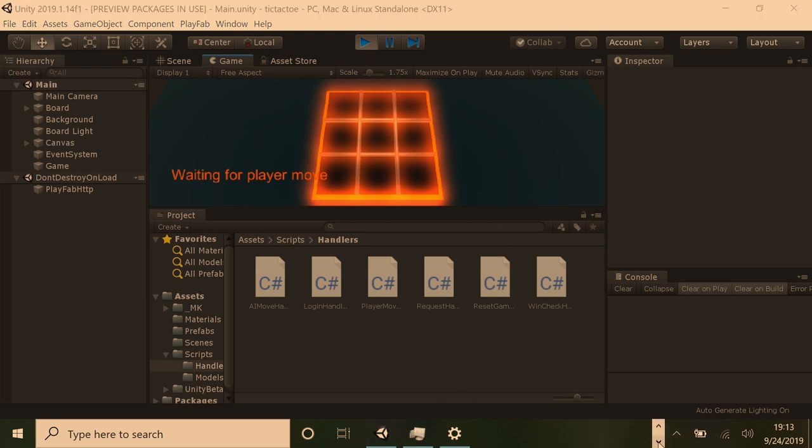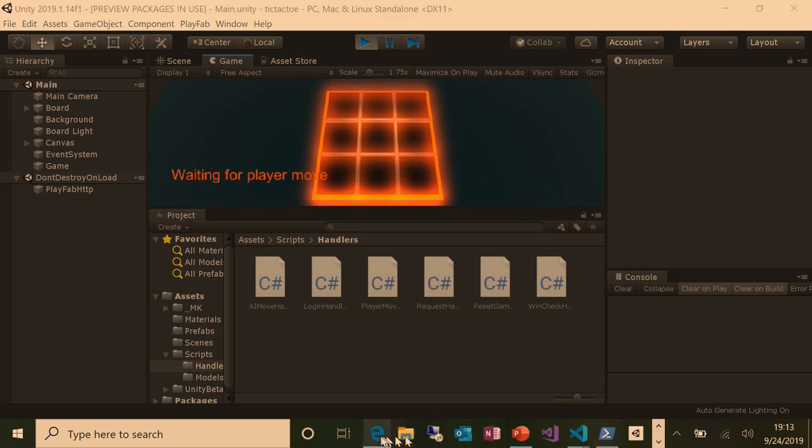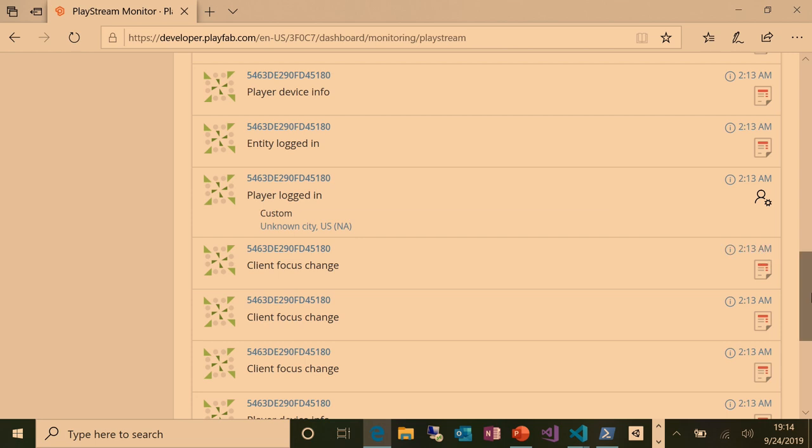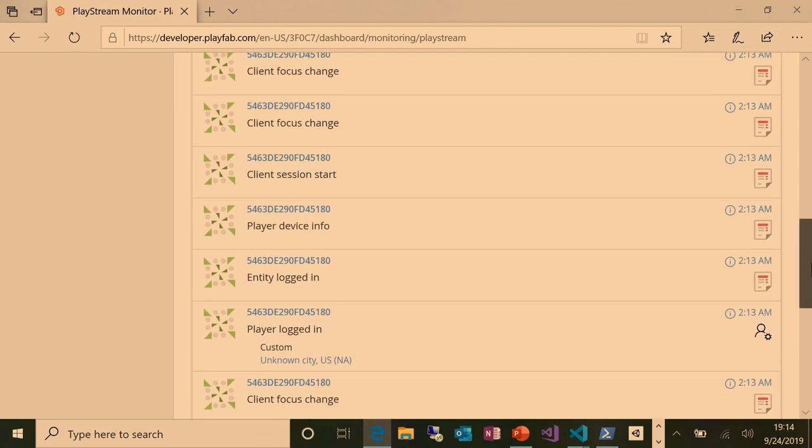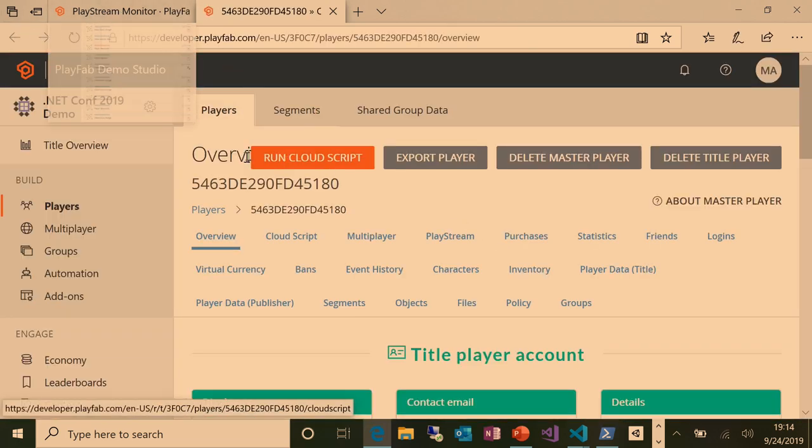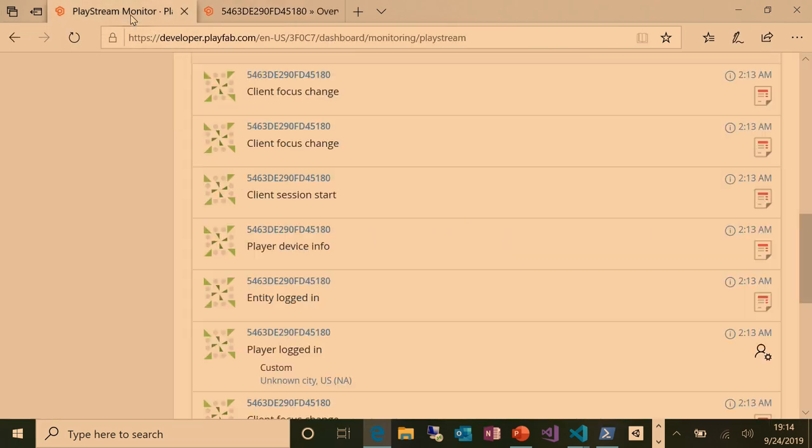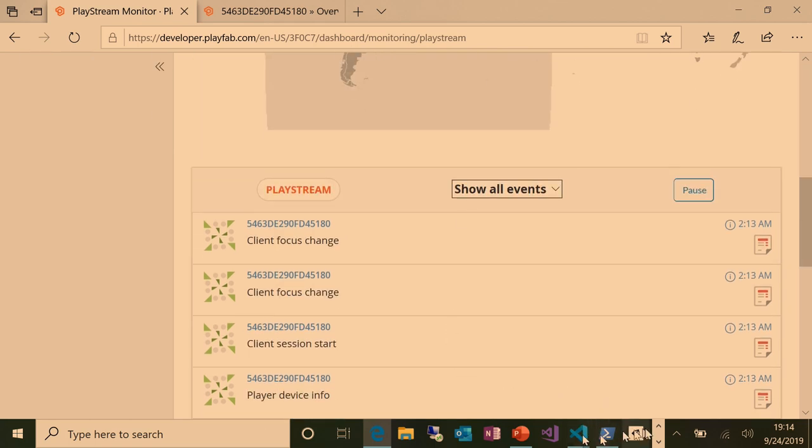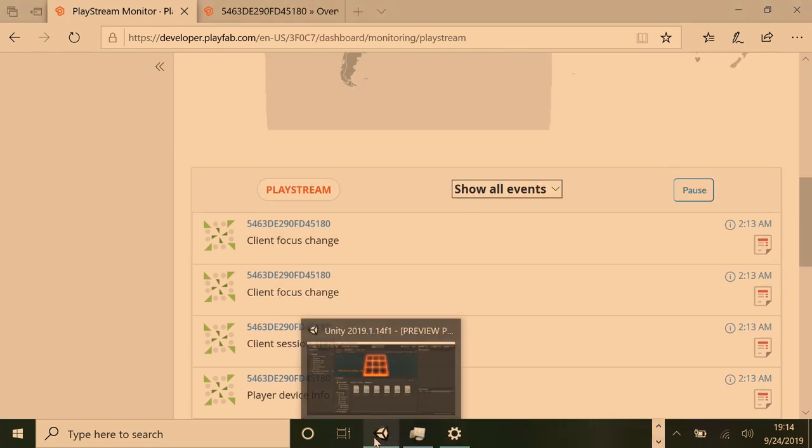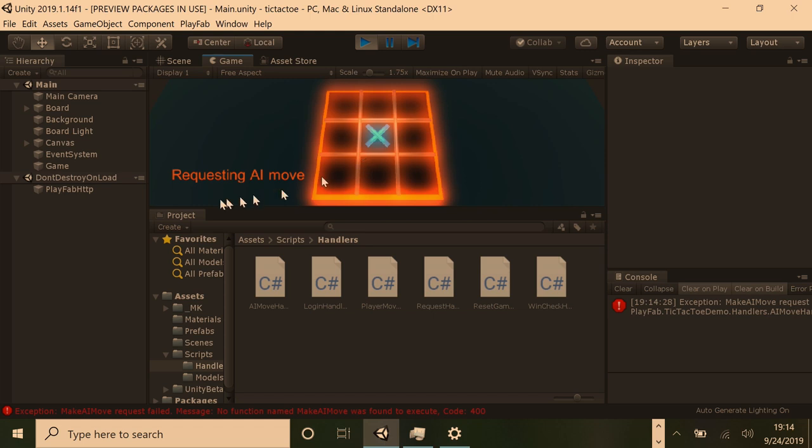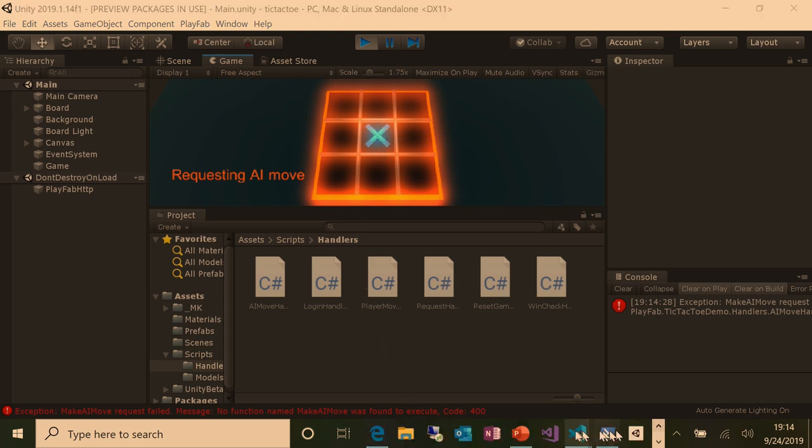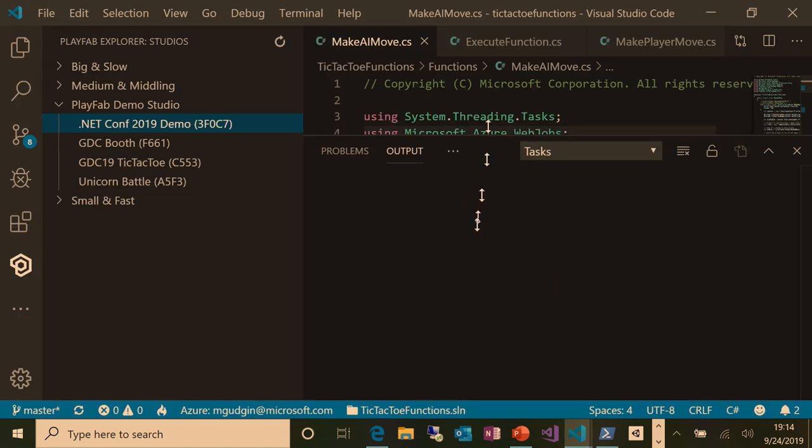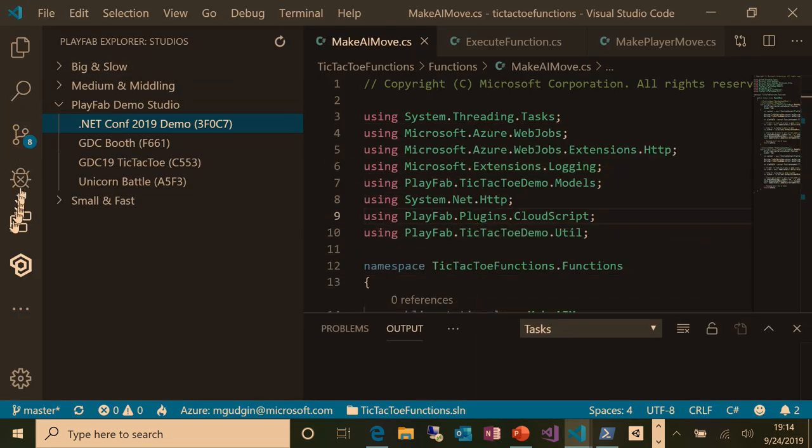Login, resetting game state. And now it's waiting for the player move. So again, if I flip back to Edge, we should see at least a login event has happened. So down here, player logged in. Unknown city. Apparently this is a secret bunker. And then player device info. So we got some information about the device. If I click this, we'll see information about the player. These events are just going to be generated as I play the game. So if I win, there'll be an event saying I won. If I lose, there'll be an event saying I lose.